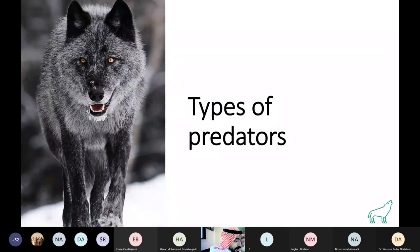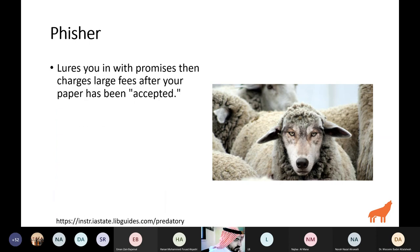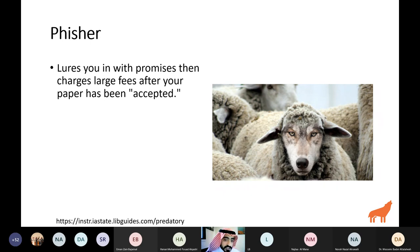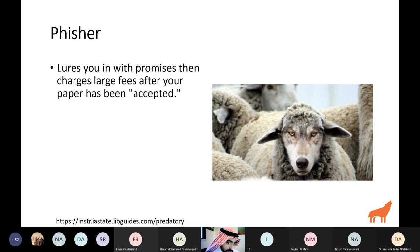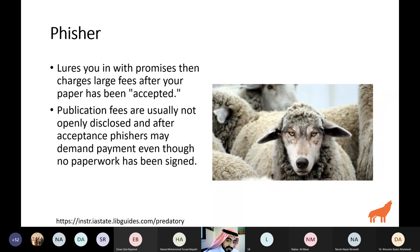There are roughly three or four types of predatory journals. First, 'fishers' — these journals lure you in with promises of low charges, then demand larger fees after your paper has been accepted. Application fees are usually not openly disclosed, and after acceptance, fishers may demand payment even though no paperwork was signed.